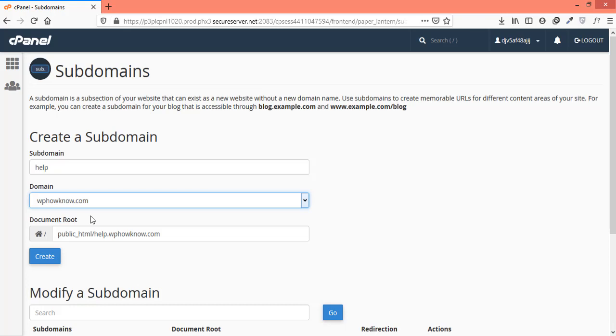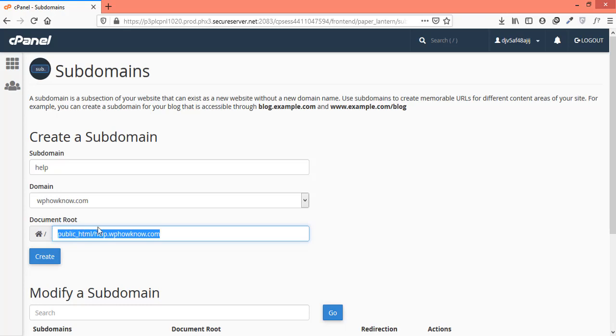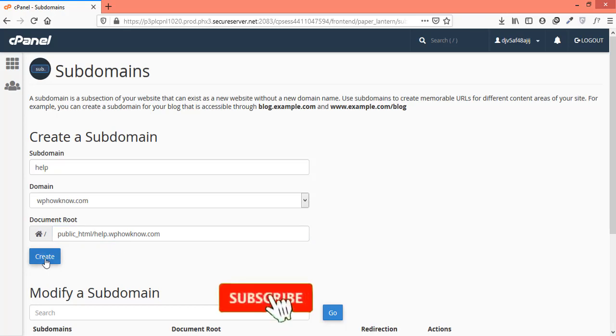In the next step, it is showing the path where all the files related to subdomain will reside in future. You can change it if you want. But for now, we will go with the default path. After this, click on create button.